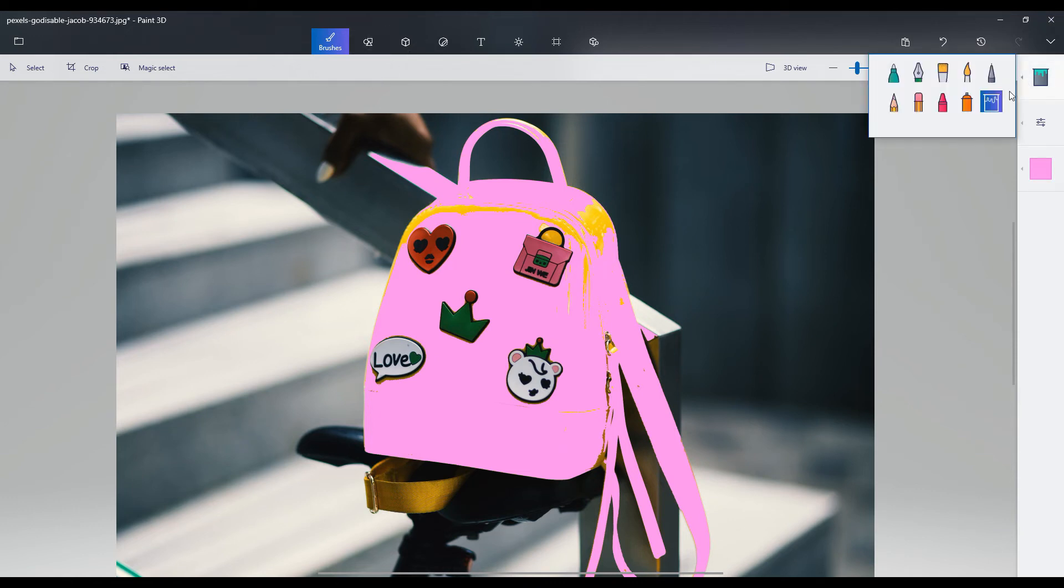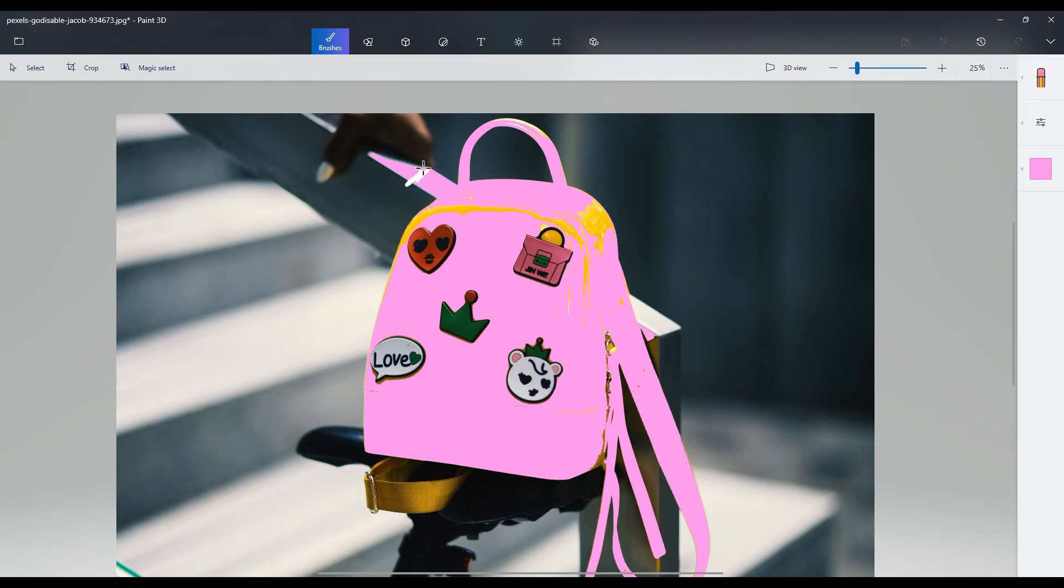OK, so if I wanted, I could actually go in and crop this or I can take it into a different program and remove the background. There's a lot of different things that I can do to the picture once I've edited it in Paint 3D.